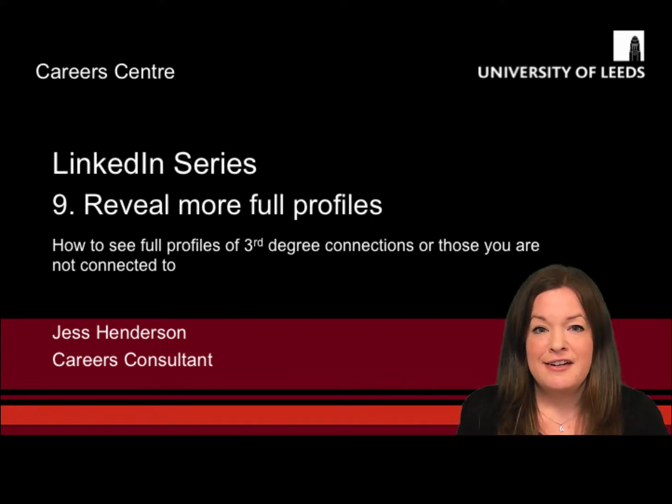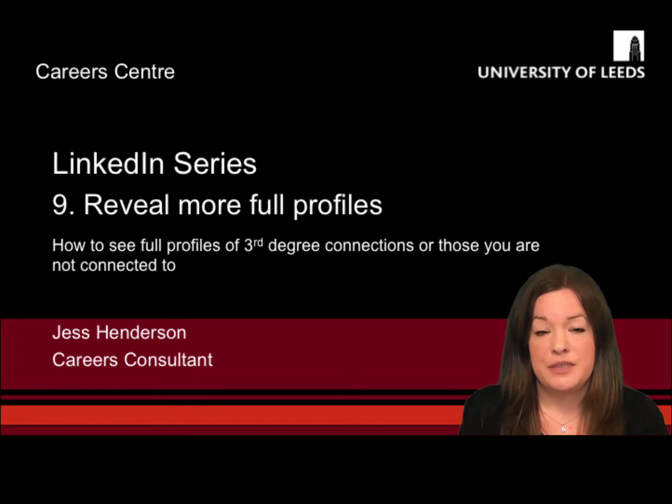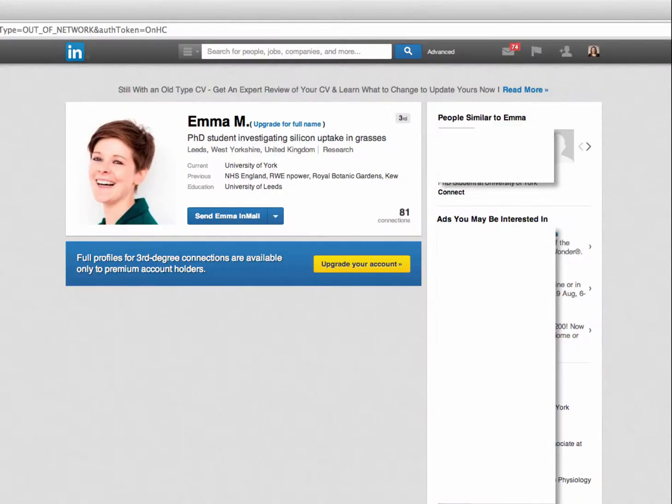Welcome to Screencast 9 in our LinkedIn series. In this screencast I'm going to show you how to reveal more expanded profiles on LinkedIn.